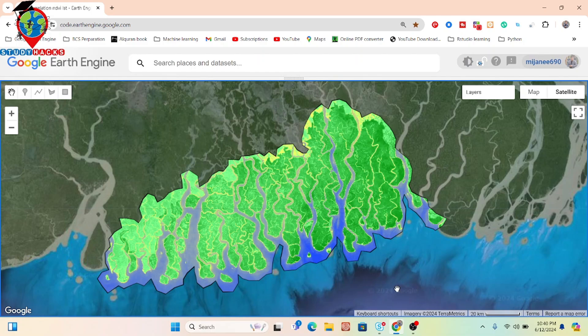Hello everyone, welcome to the Study Hacks Institute of GIS and Remote Sensing. Today I will discuss a very important topic: how we can easily perform correlation analysis using Google Earth Engine. This session will show how we can use NDVI — Normalized Difference Vegetation Index — and LST, which is Land Surface Temperature, and then find the correlation between LST and NDVI.